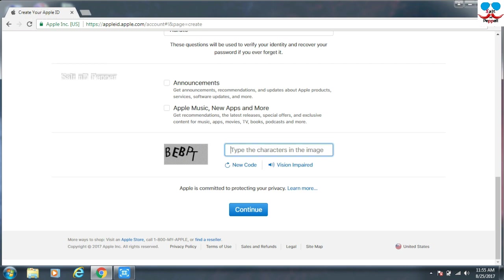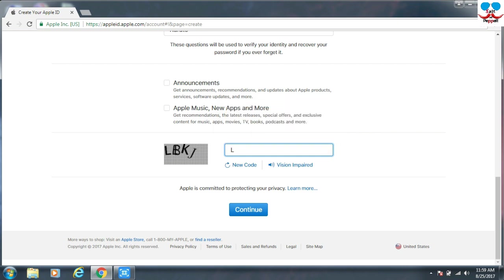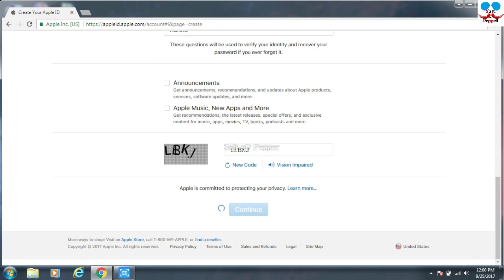The announcements. If you need the notification you can keep the tick there. You have to enter this text. Then you just press the Continue button.